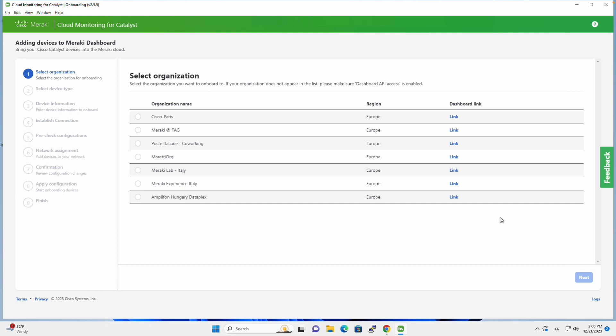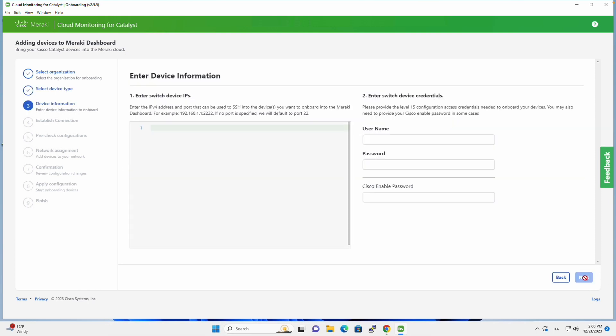And the first thing I get asked is which organization I would like to onboard my Catalyst 9300 in, and in my case it's called Meraki Lab Italy. I click on Next, and then I get asked IP addresses where my switches are reachable to.